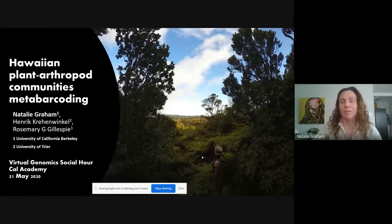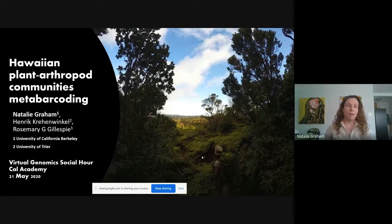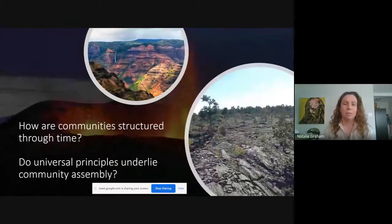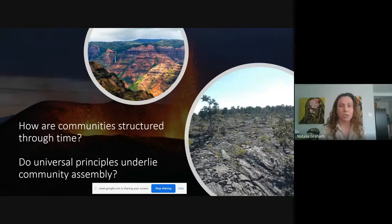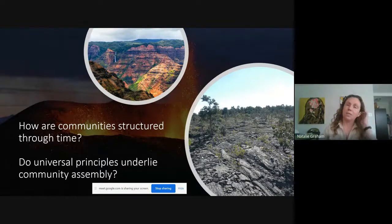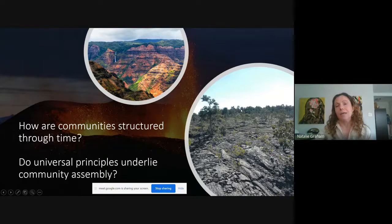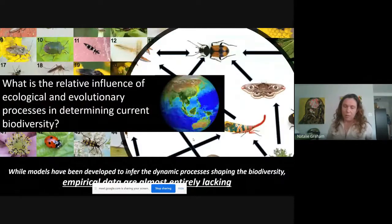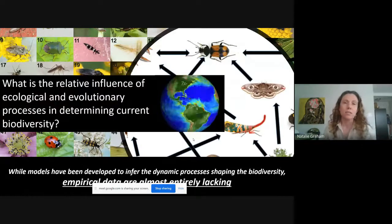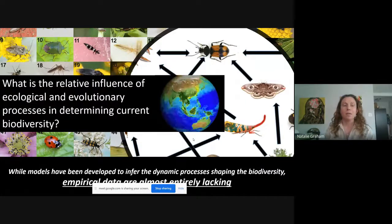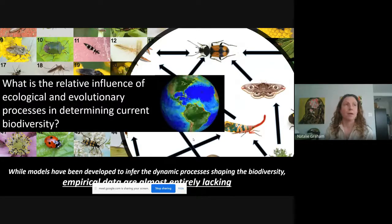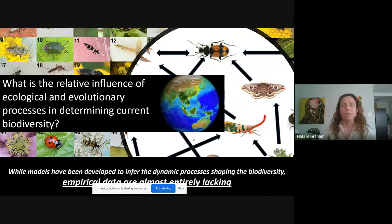I'm going to talk about some questions I've been thinking about for my PhD dissertation — specifically how communities are structured through time and whether universal principles exist for community assembly. If we think about a community that's 40 years old versus one that's 5 million years old, one central challenge in biology has been trying to disentangle the effects of historical processes from those taking place currently. Models have been developed looking at this dynamic process, but there's been little empirical evidence to test them.